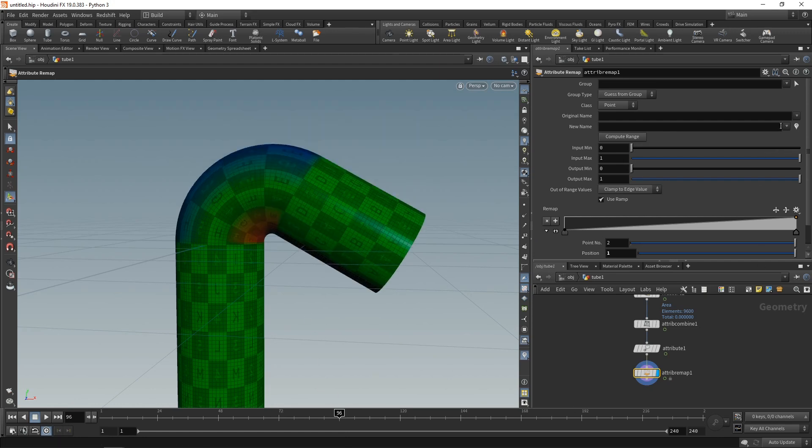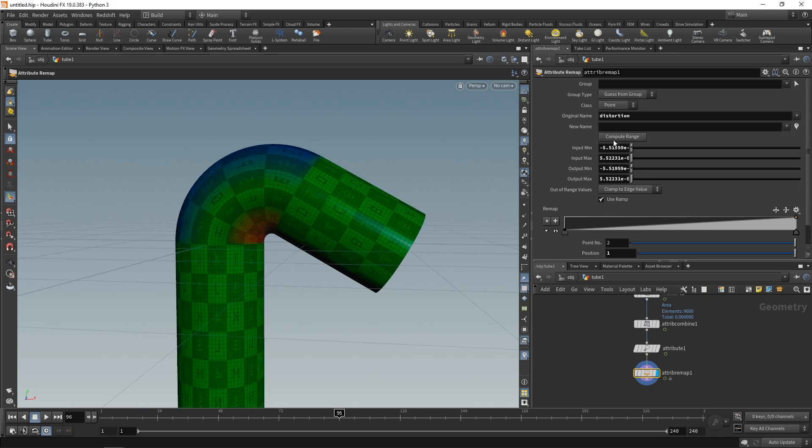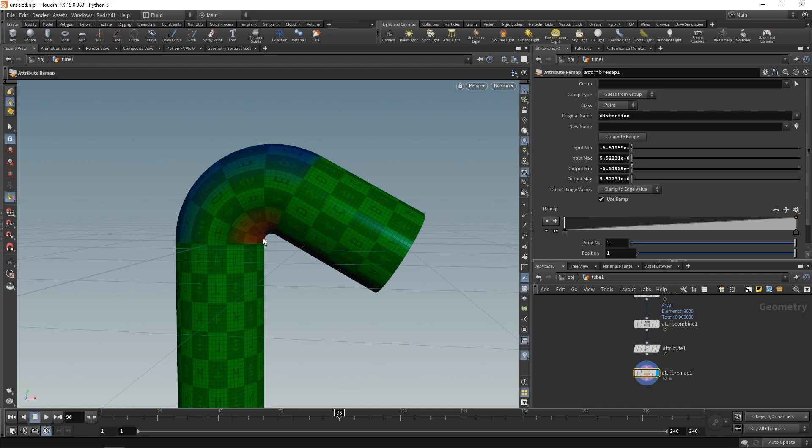And now in the attribute remap, I'm going to specify the attribute that I want to remap. In our case, the distortion and hit compute range. So now that will automatically look up the smallest and largest value that we have. And I want to do this on the last frame of my animation here, because here we will have the largest amount of distortion. Again, ranging from a negative small value to a positive small value. And I want those values to be in the zero to one range.